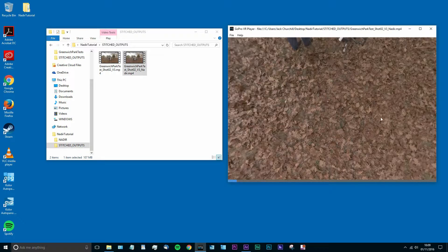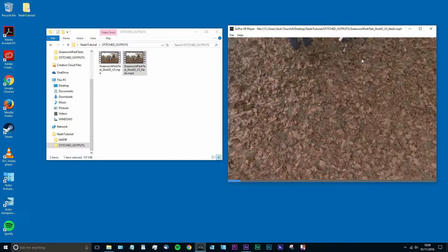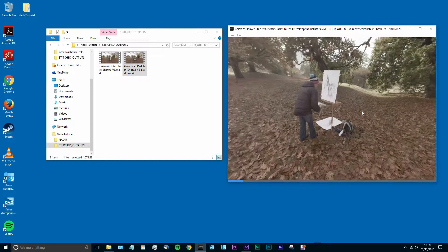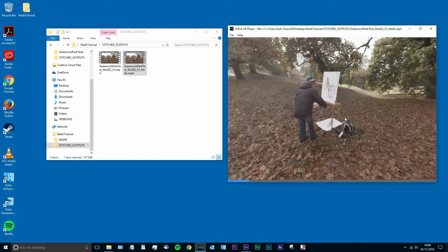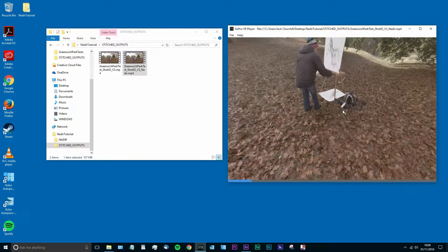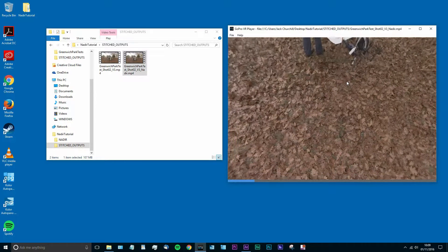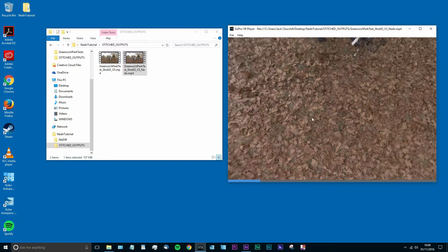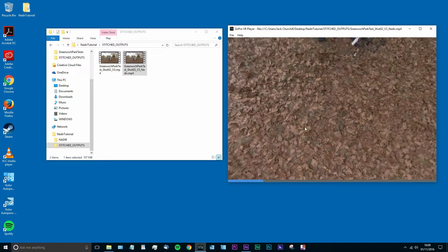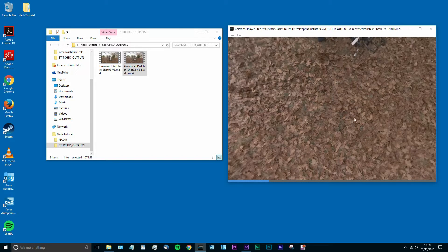So you can see once again what we've done. Thanks once again for joining me. I've been Jack and I've been showing you how to remove your light stand or your tripod from the Nadir of your 360 video using Metal Skybox Converter.